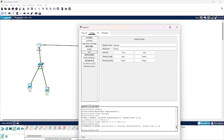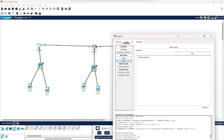In the routing section, we go on RIP. Now you just have to mention all those network addresses that the given router knows about. For example, this Router 0 — it knows about this network and this network. So in the network, we will provide this address, this network address and this network address.